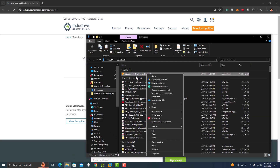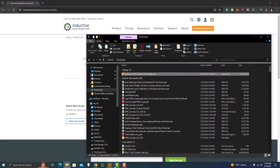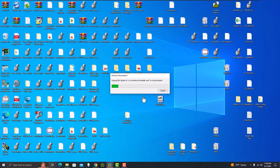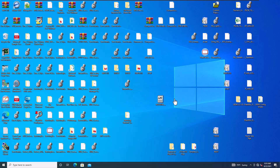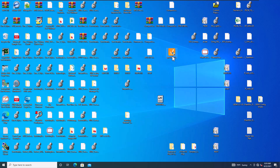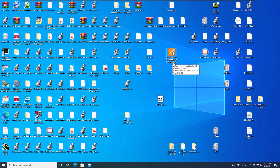Let's copy that and put it on my VM. This version is 8.1.4, and I'm on a Windows-based system, so this is the Windows 64-bit installer.